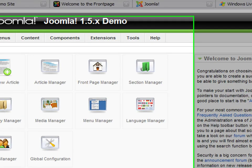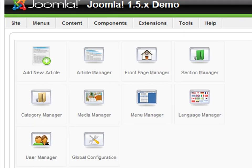This is the main administrative interface. Here you can manage your magazine sections and categories. You can create, edit, and delete your articles. You can also manage your users and the front end language.